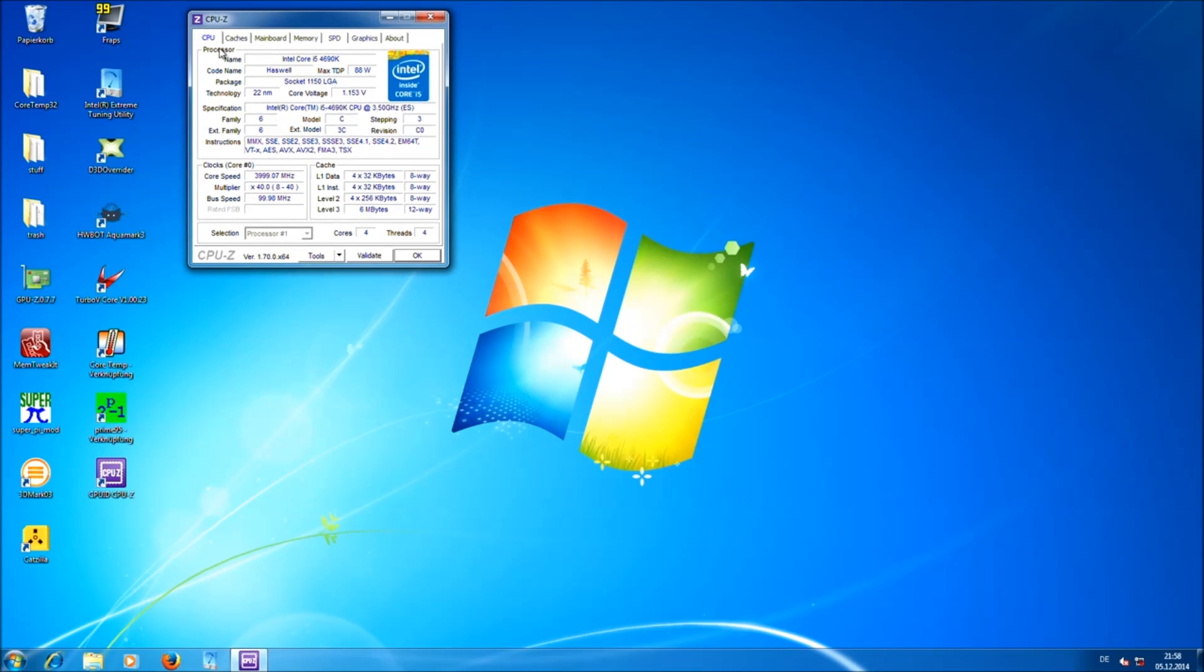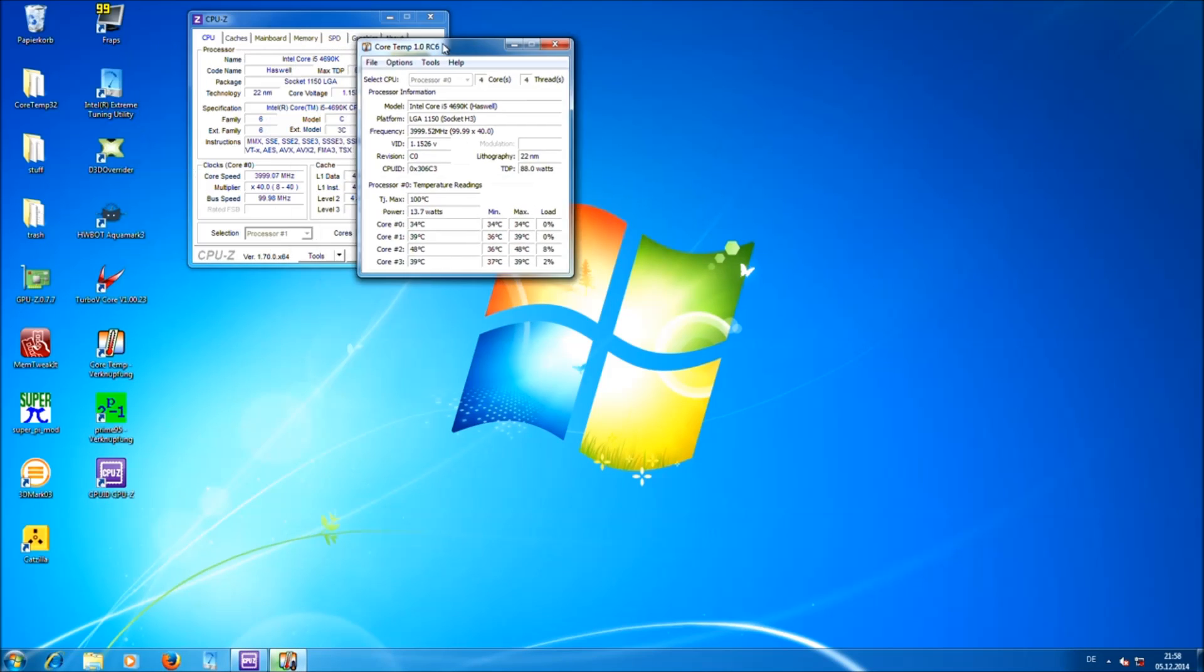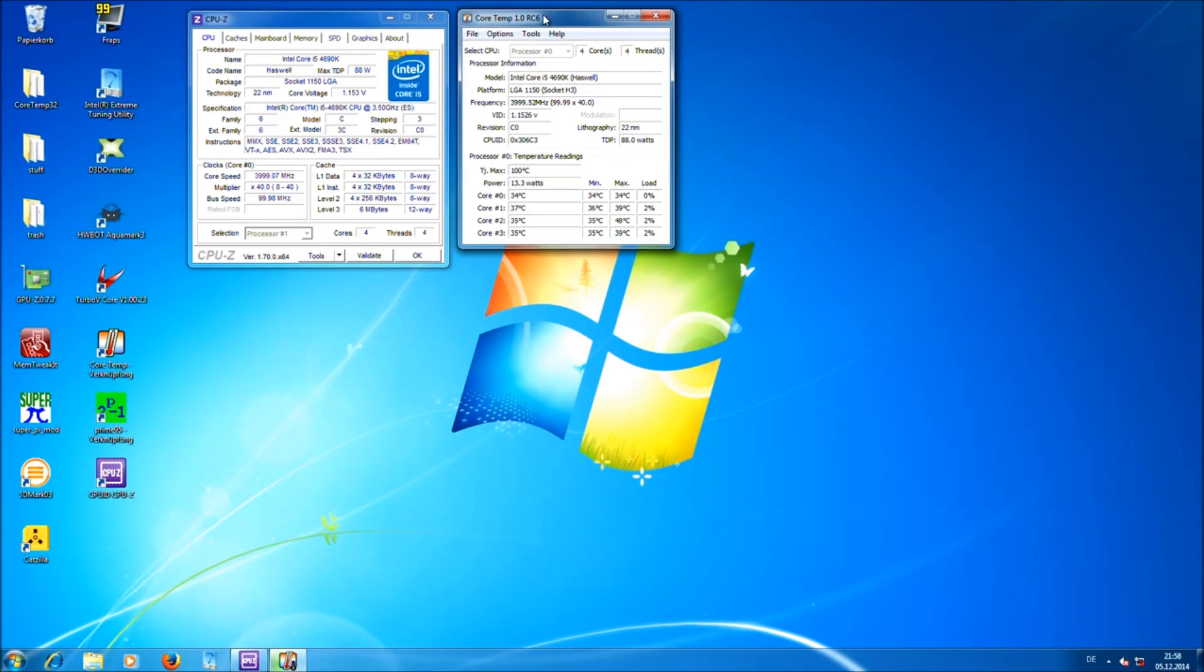Alright, the second tool you need is CoreTemp. This one basically shows you the temperature of your CPU cores.